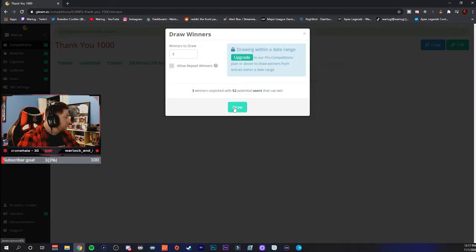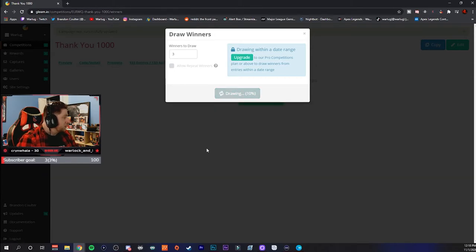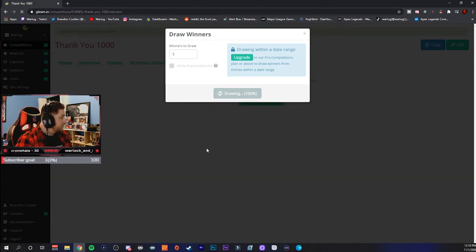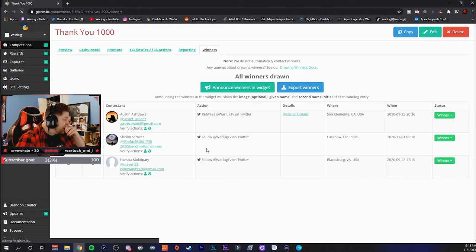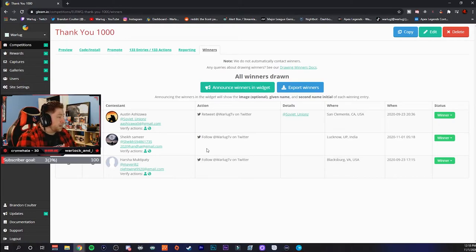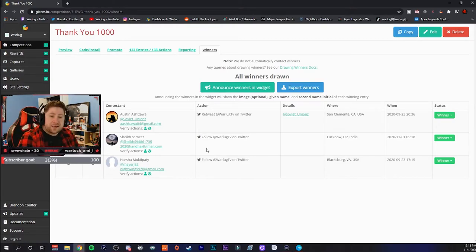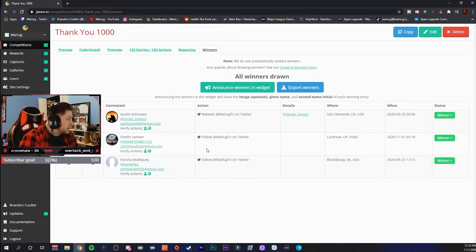Alright, three winners will be picked. Draw. Alright dude, congratulations to Austin.